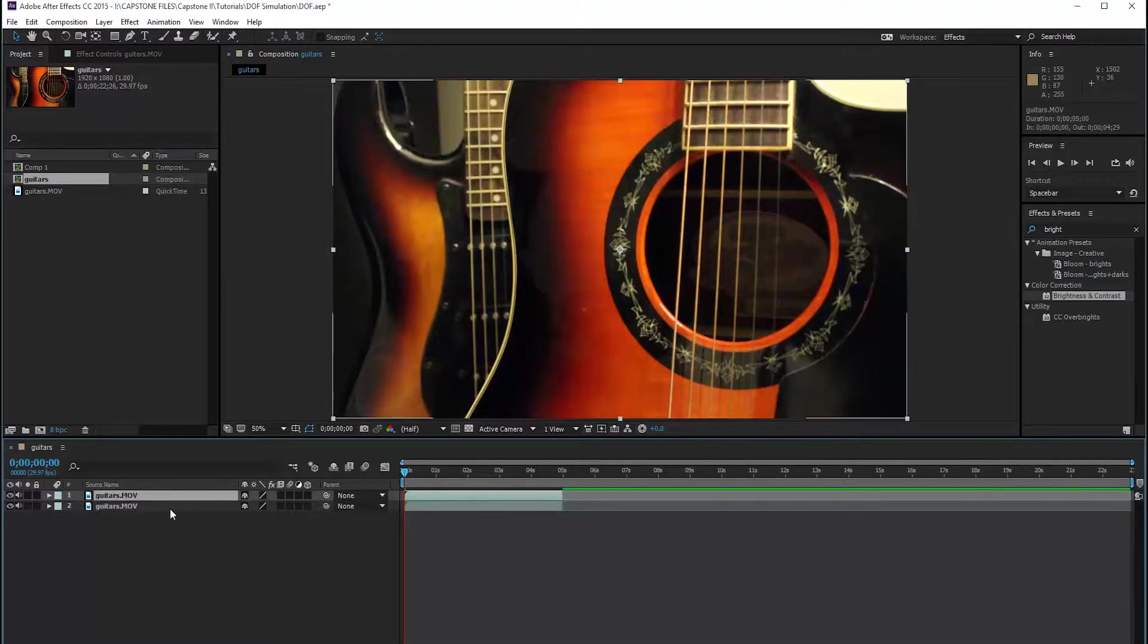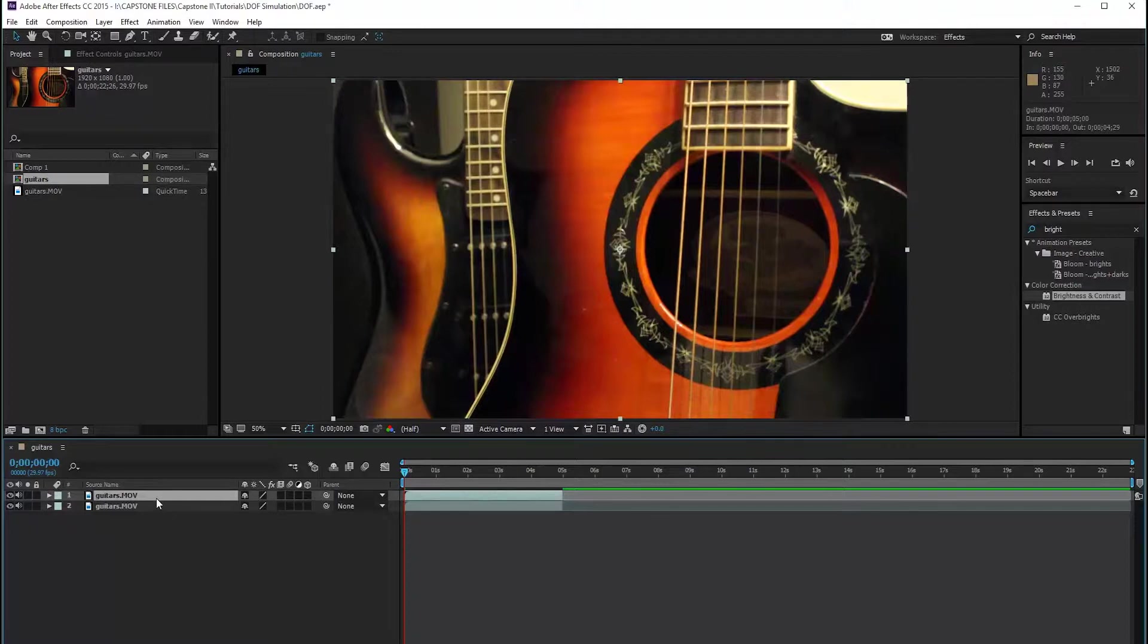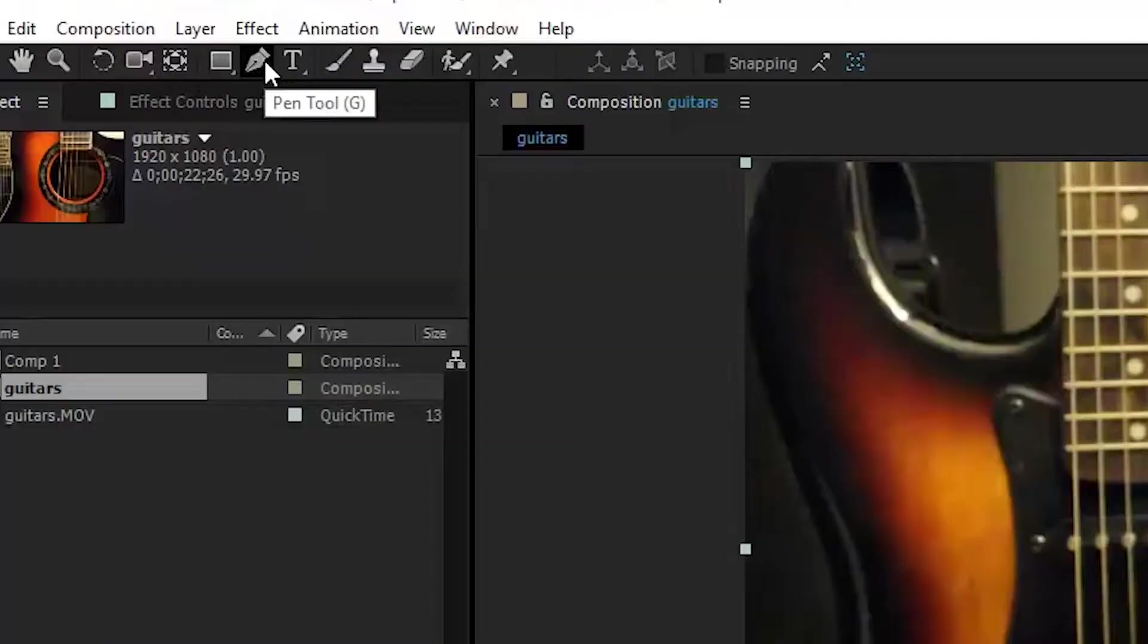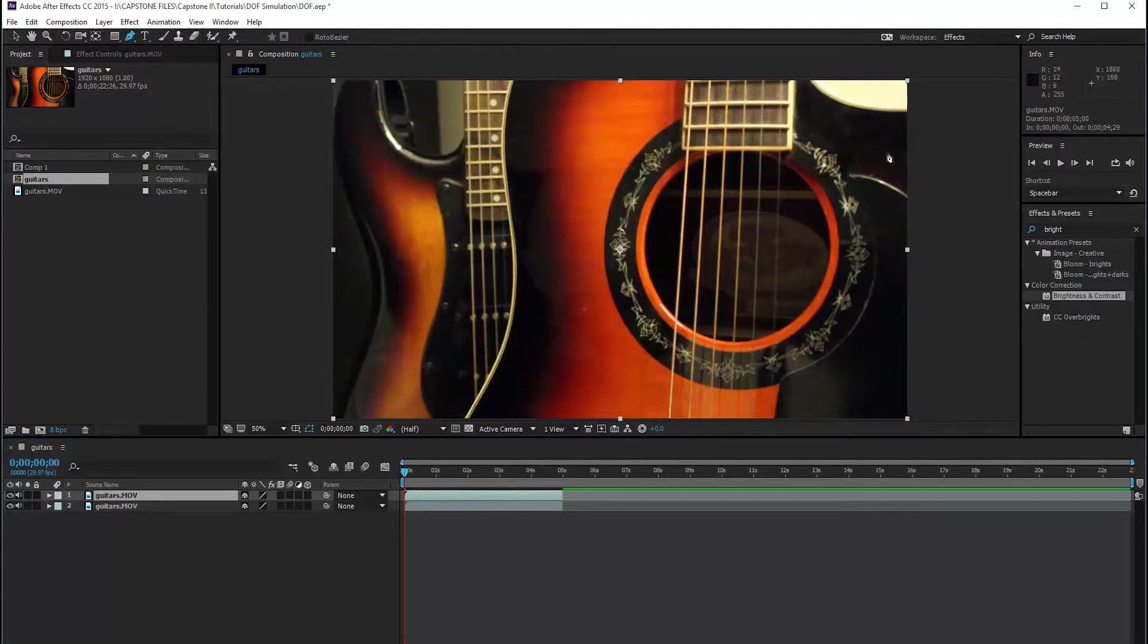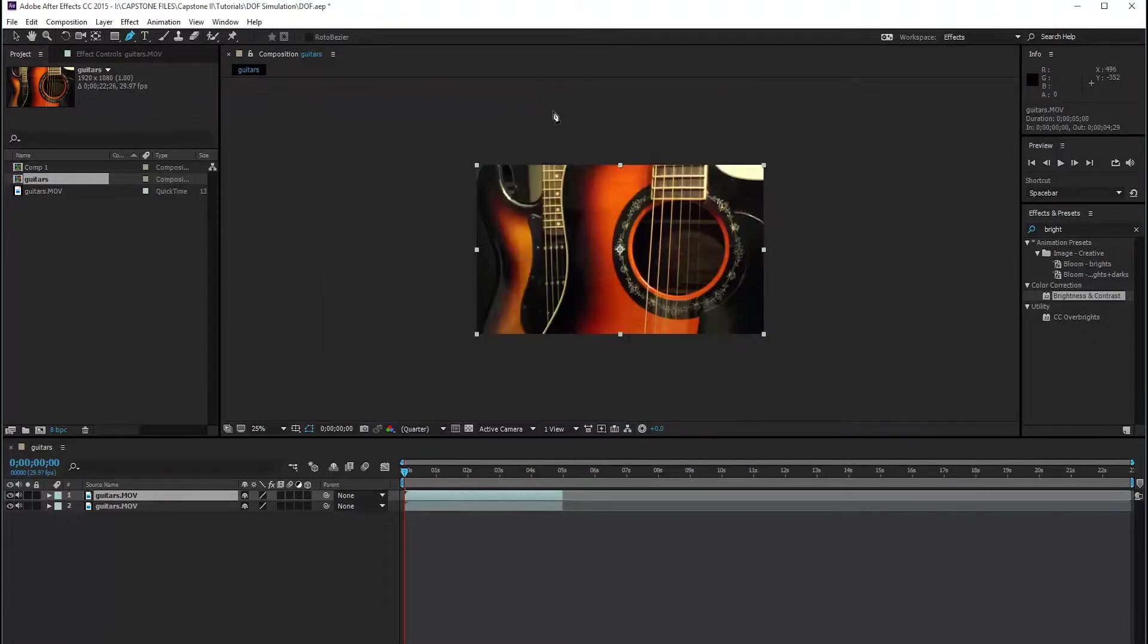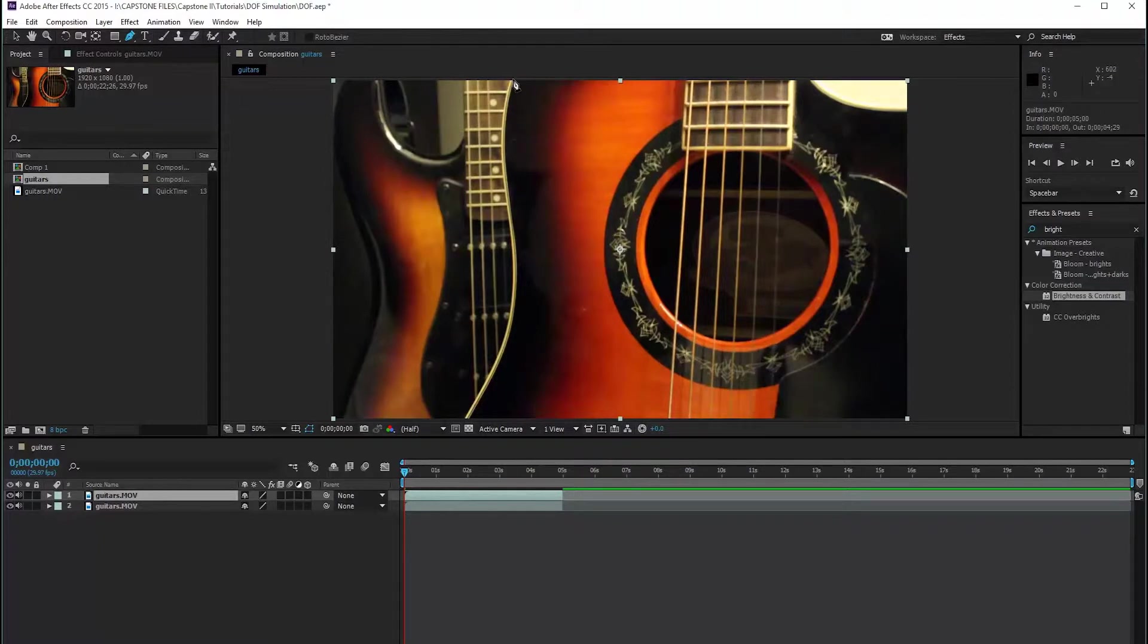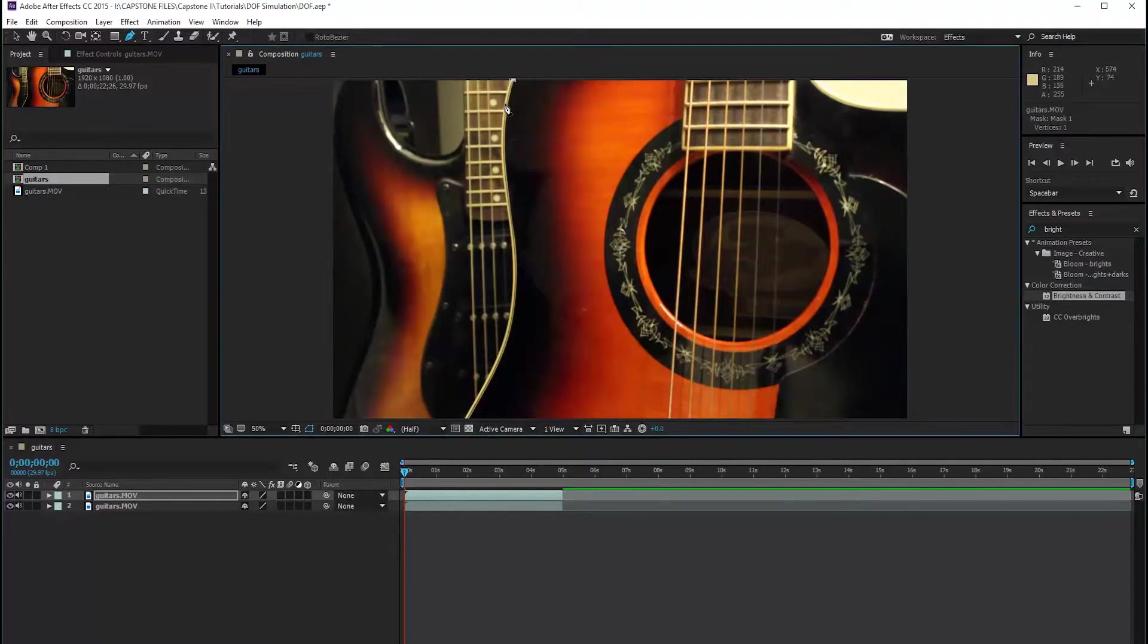So in order to simulate depth of field, we're going to need to mask out our two guitars first. So we're going to mask out our first guitar, which is the acoustic guitar on mine, and we're going to highlight that first footage clip. And we're going to go to the pen tool. And now I'm going to mask out this guitar. Make sure it's pretty close. I see this nice line here that I'm going to follow, so I'm just going to mask that out really quick.